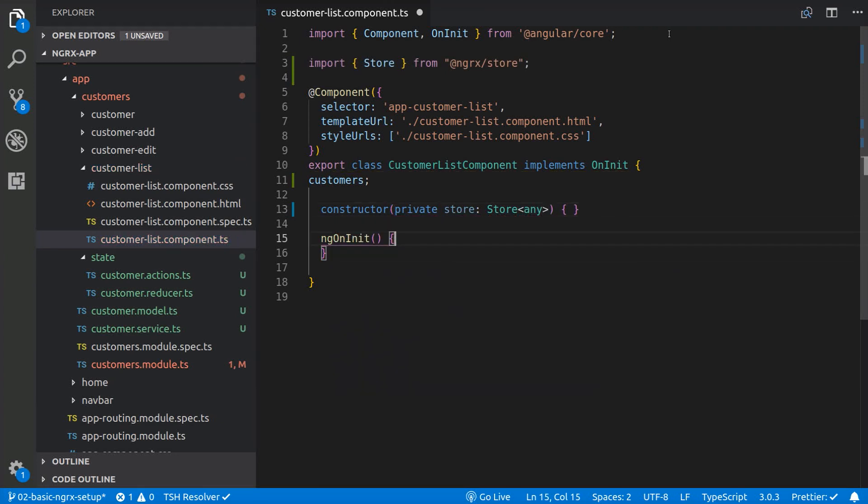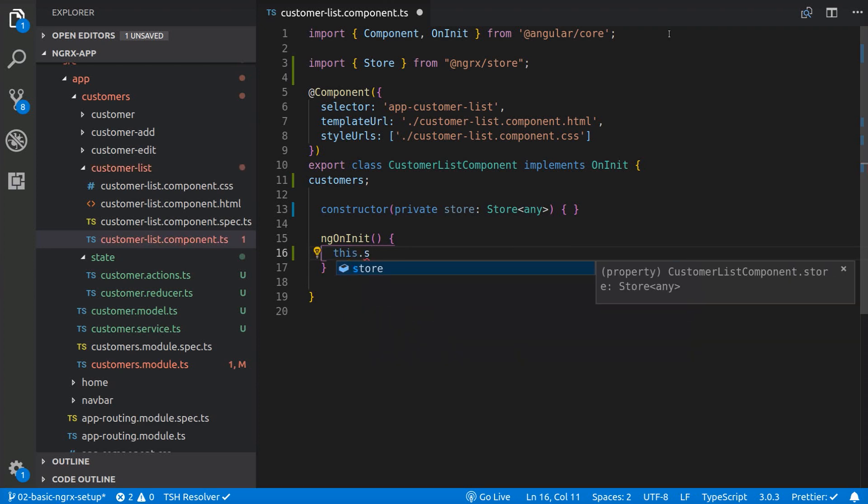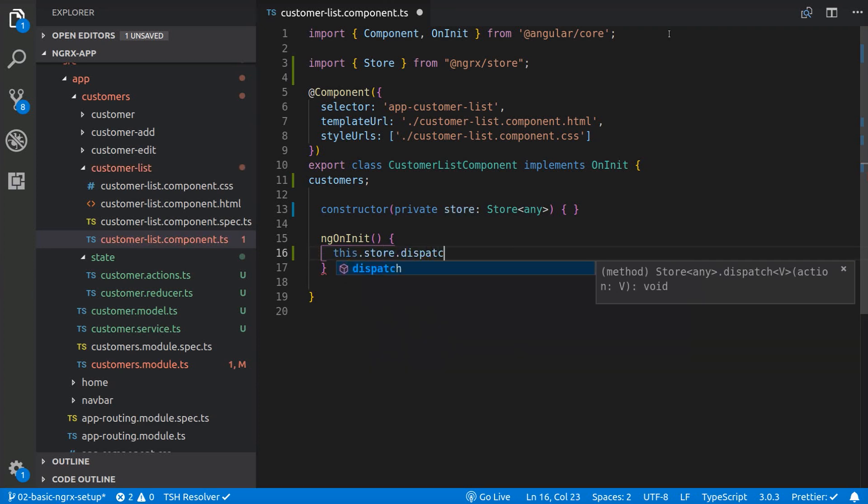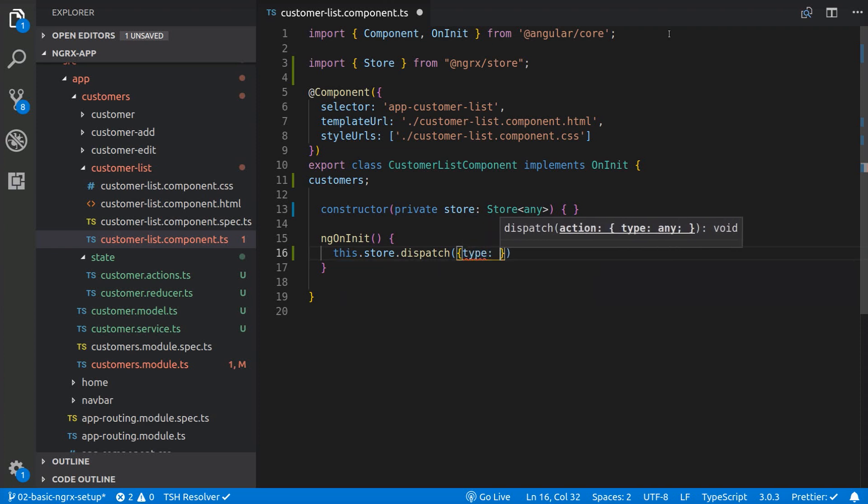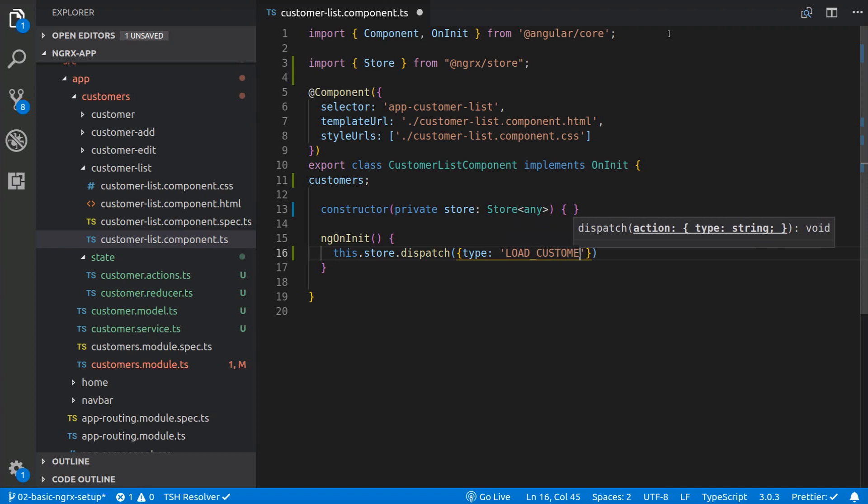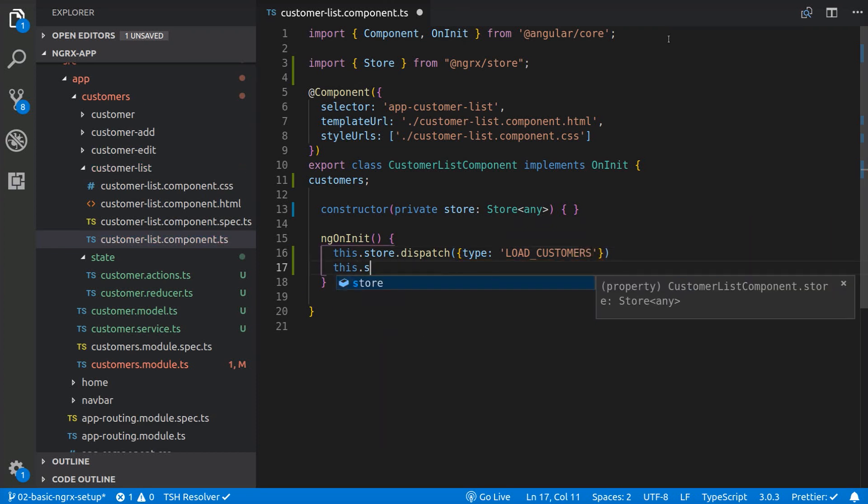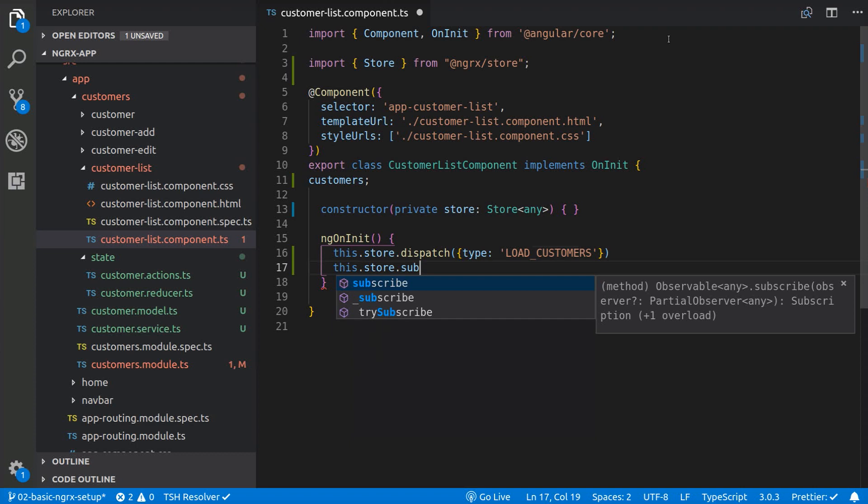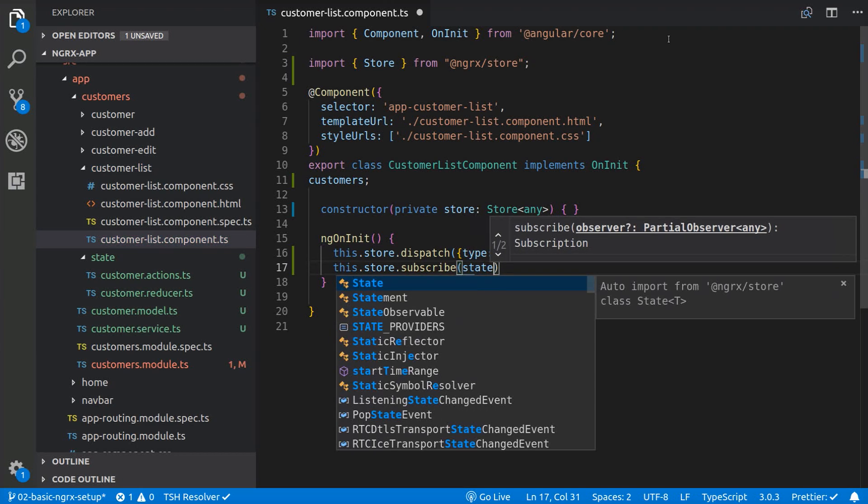Then we are going to dispatch an action when the component is initialized, using this.store.dispatch and passing the action of type loadCustomers. And last, we are going to subscribe to the store and map over the customer state to get the customers.